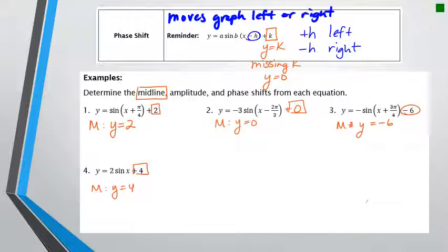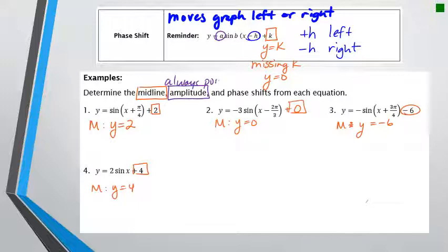Now let's move on to amplitude. Amplitude comes from the a value and is always positive. If you have a negative a value, that doesn't change the amplitude — it means the graph is reflected. So every answer for amplitude should be a positive number; think of it like taking the absolute value.